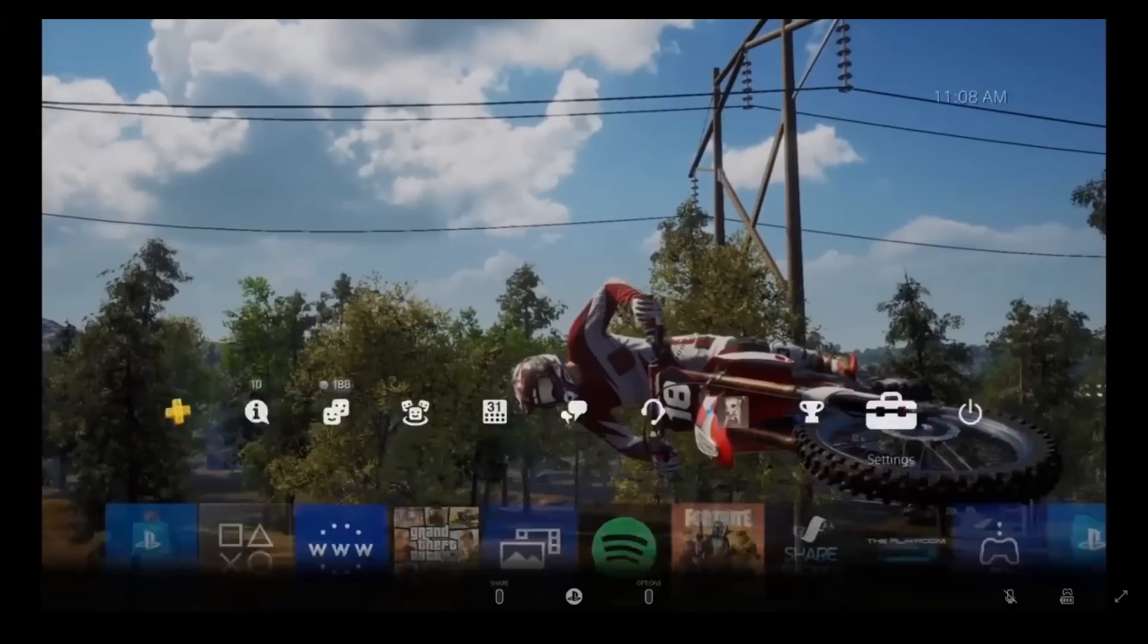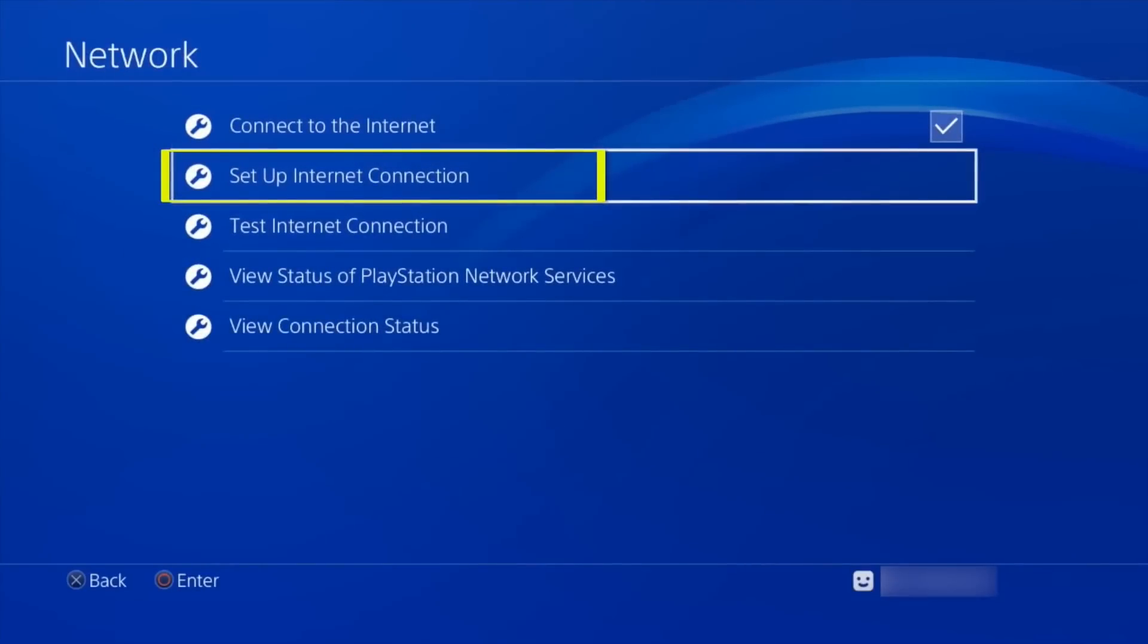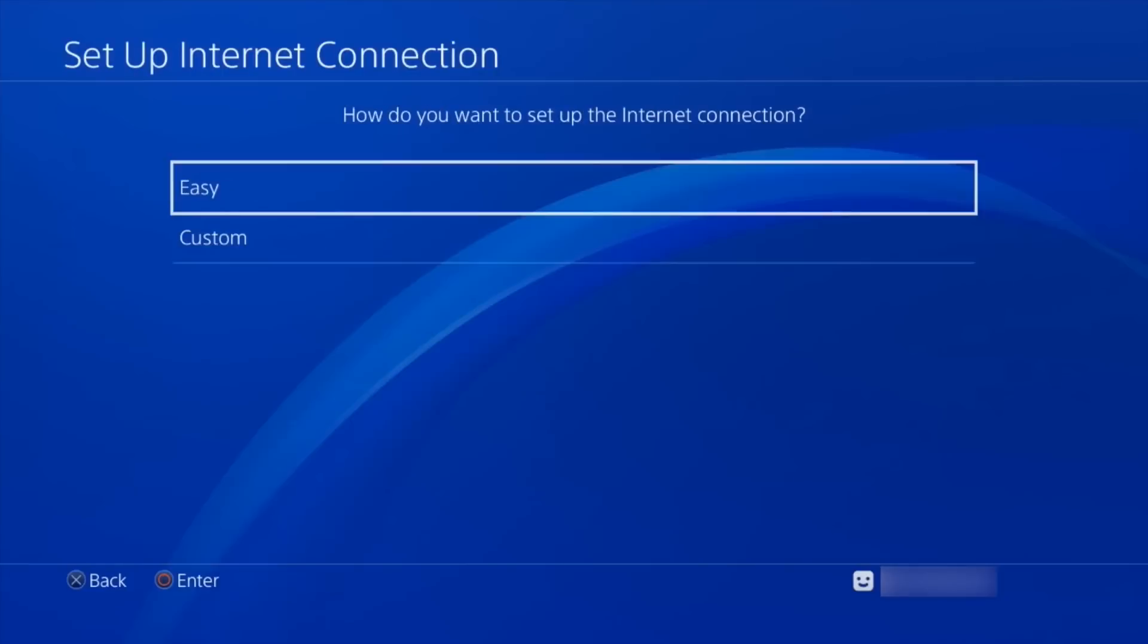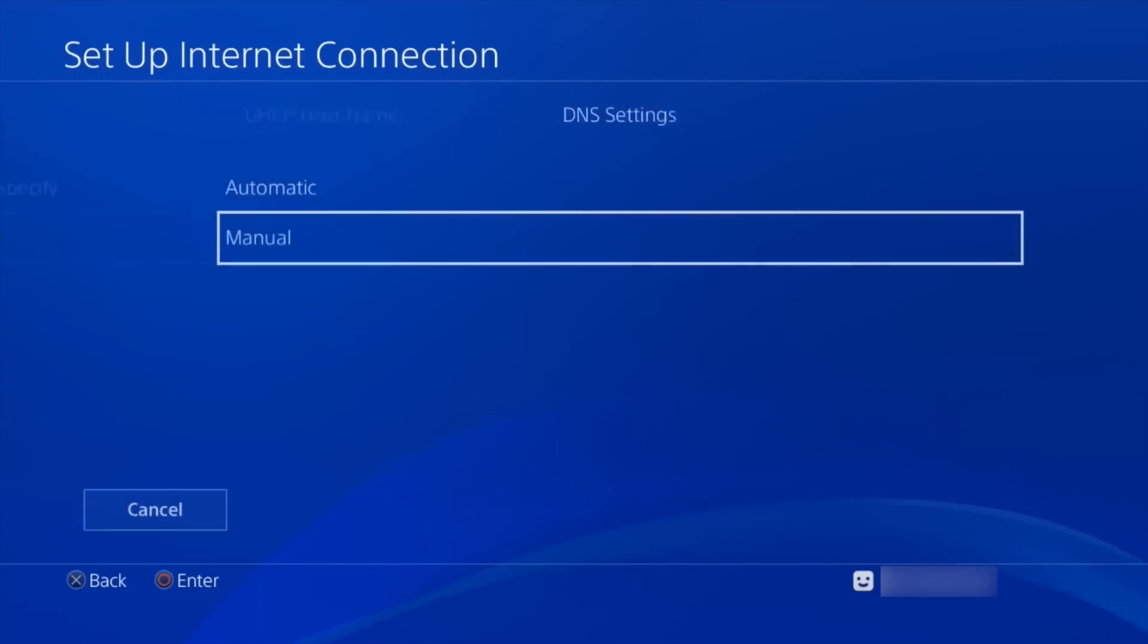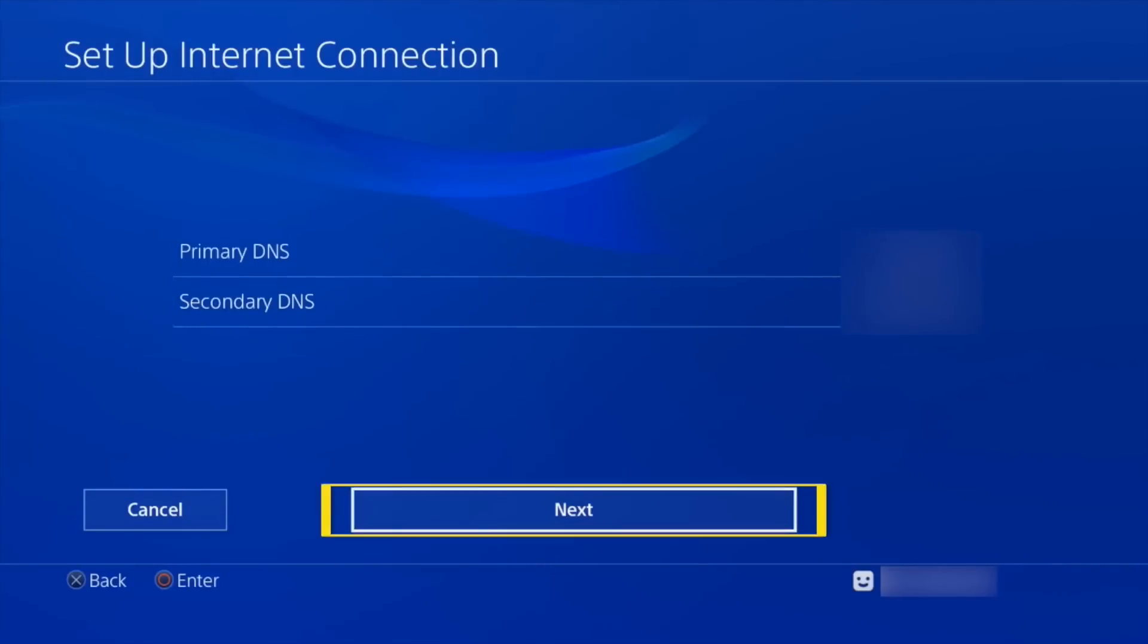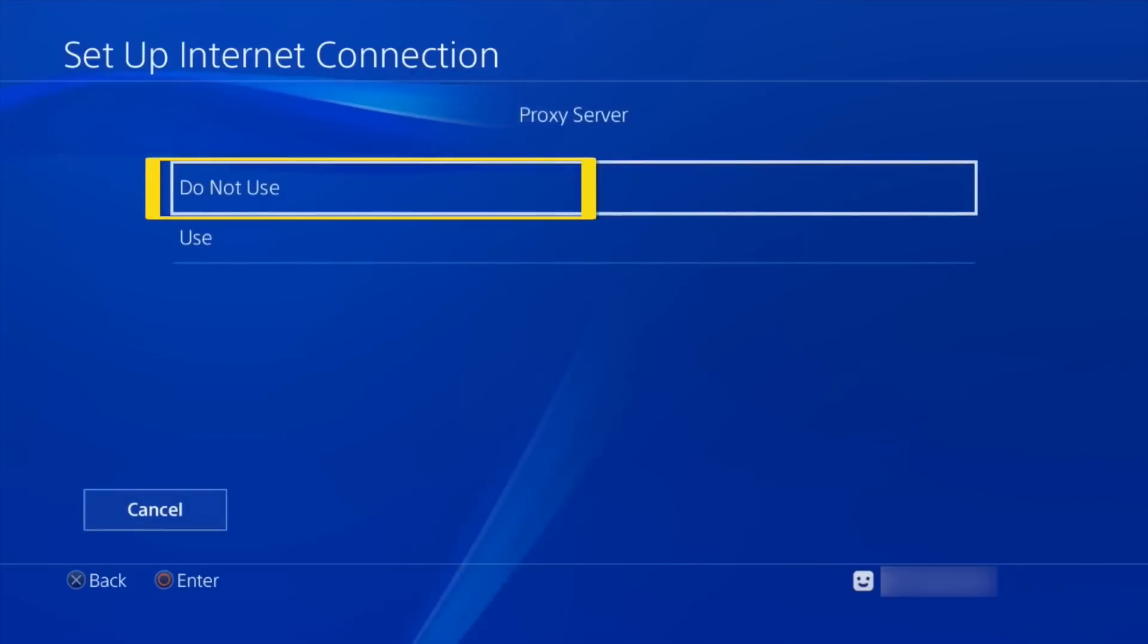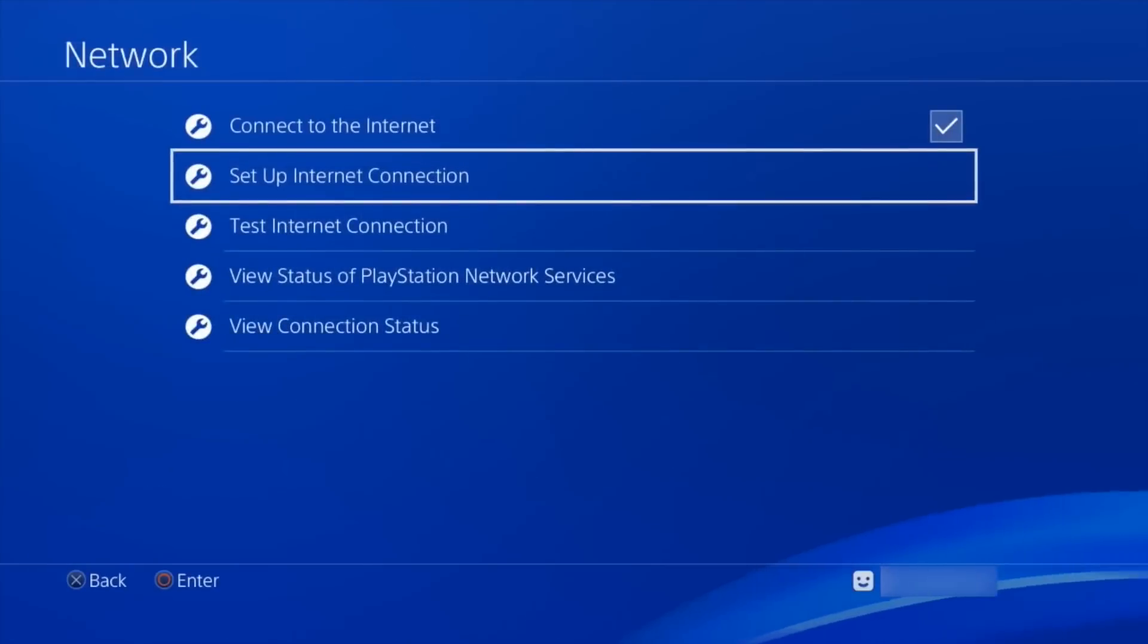On PS4, you'll want to power up your system, go to settings, and select network. Now, I want you to click on Setup Internet Connection. Choose Wi-Fi and click Yes, and then select Custom Setup for your connection. Select Automatic for your IP address settings. Do not specify for the next prompt and finally click on Manual when adding DNS settings. Click on Primary DNS and add in your MediaStreamer IP address. Go through the next prompt, choosing Automatic for MTU settings and Do Not Use for the proxy server. Test your connection. PS5 has similar settings under Network.